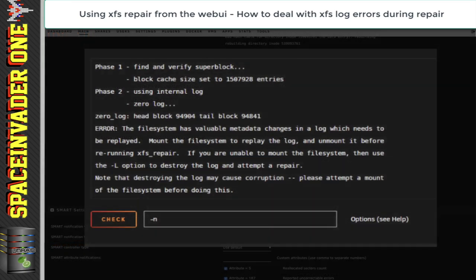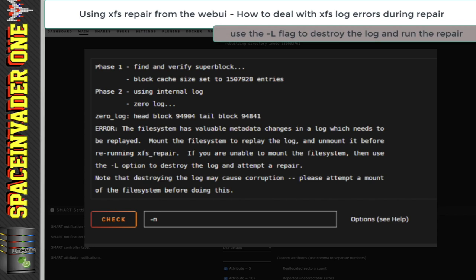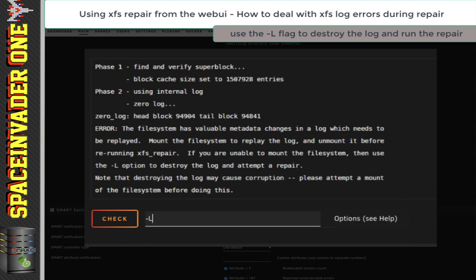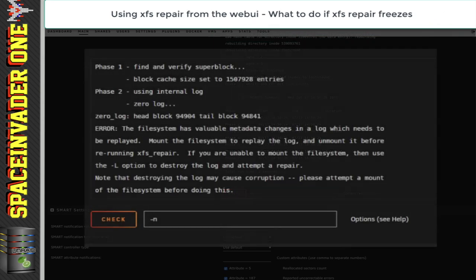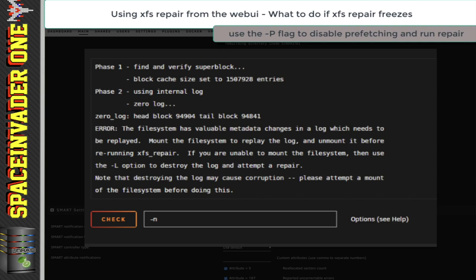So what do we do if you can't mount the file system and replay the log? In this situation, we have to destroy the log file. We do this by running XFS repair using the hyphen capital L flag. You can see it says 'destroying the log may cause corruption,' but to be honest the chances of this are really minimal and you should be able to mount the drive fine and access all of your data. There's another problem that's rare but can happen — during the XFS repair it kind of freezes and won't go any further. An XFS repair process can take up to a couple of hours, so don't confuse it just taking a long time with being frozen. Should it freeze, it's perfectly safe to stop the XFS repair, click cancel, and then rerun the repair with the flag hyphen capital P. This flag disables the prefetching of inode and directory blocks, which can sometimes cause it to stop.